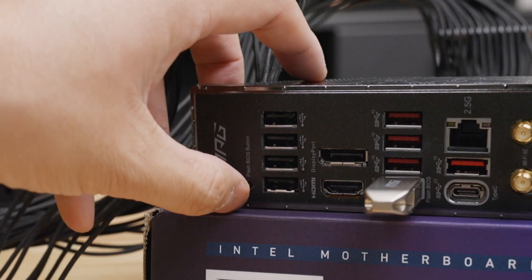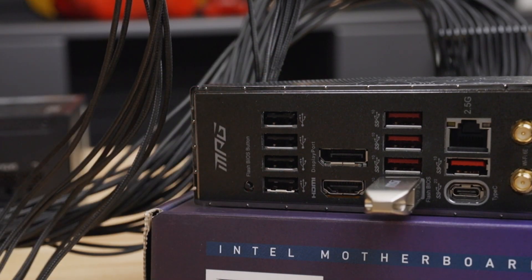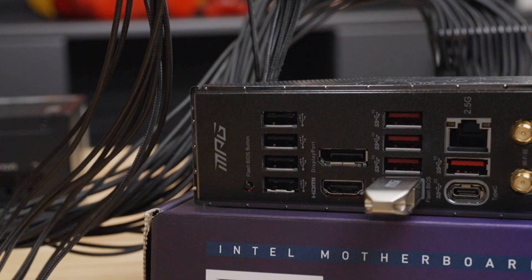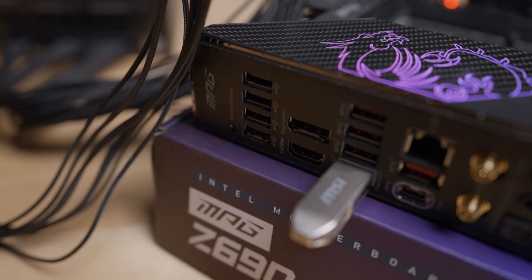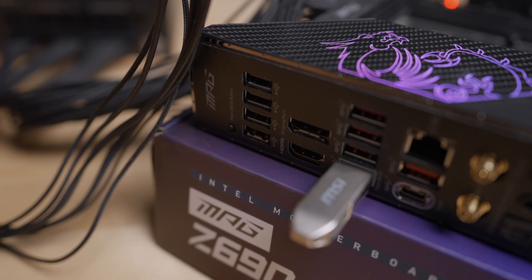Press the BIOS flash button, and you should notice a flashing red light indicating that the board has started the flash function. Please note that the red light will flash anywhere between 5 to 10 minutes, and if the light stops before then, the board did not complete the process.